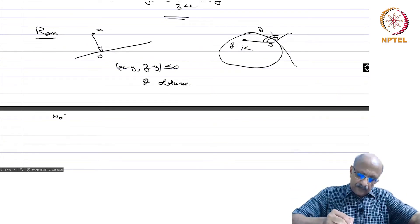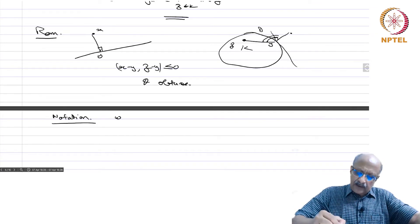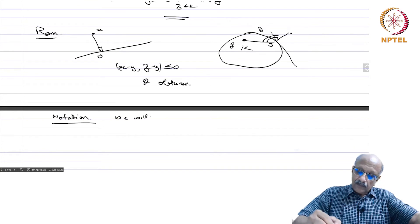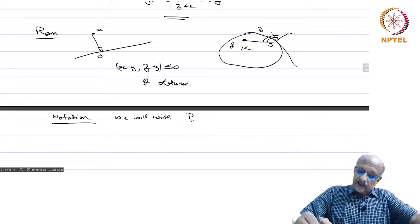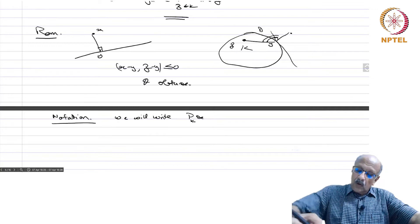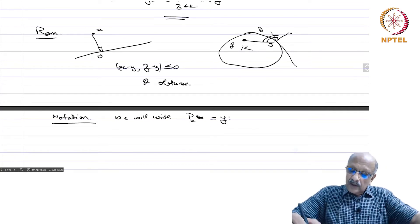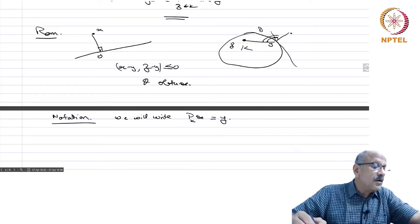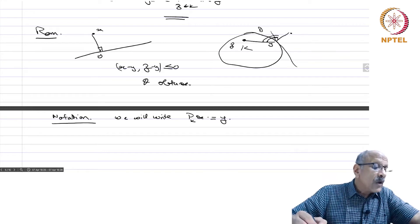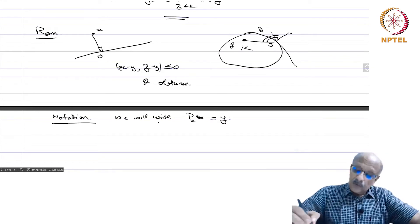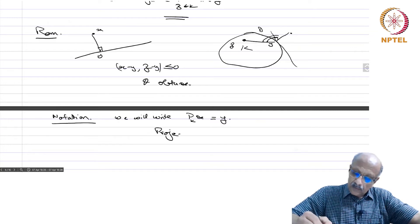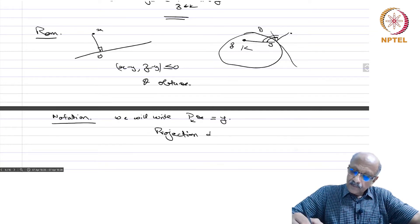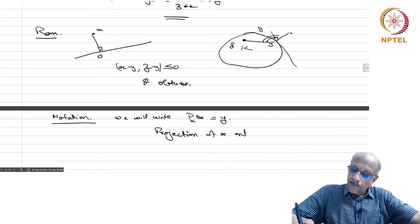Notation: we write P_K(x) for the projection of x onto K.